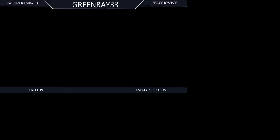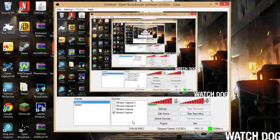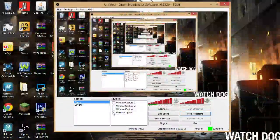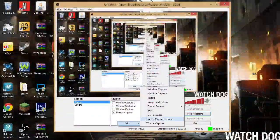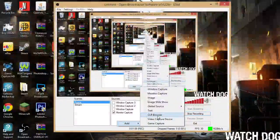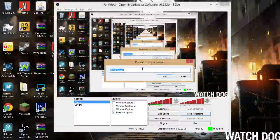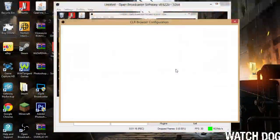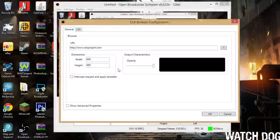All right, so here. Click Add, then you're going to want to do CLR Browser. I'll just name it 'tut' and click OK, and it'll bring you to this screen.